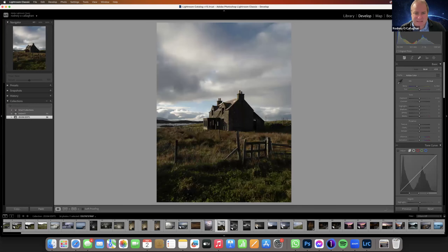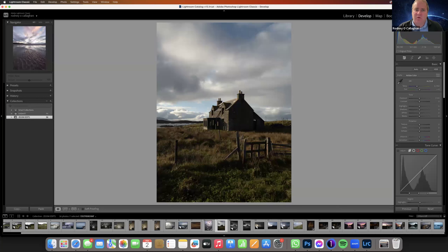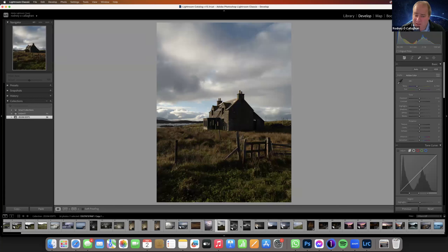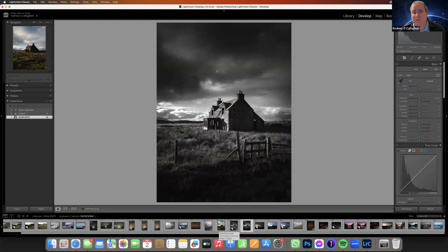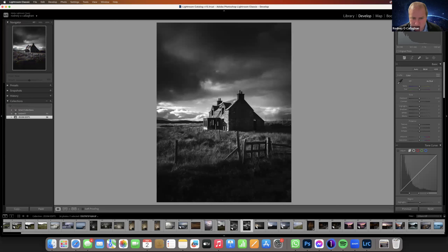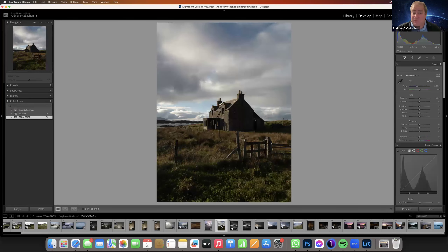One thing about editing is there's no set way. It's very unlikely I'll be able to reproduce this exact result again because it's all on the day. Everything affects how you edit — even your mood, whether you're tired or energetic. You're never going to get the same picture twice.